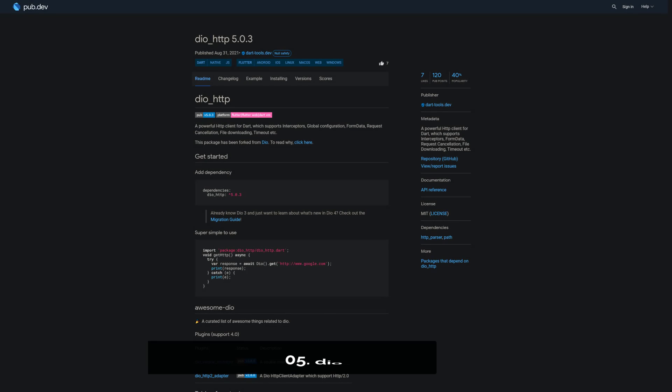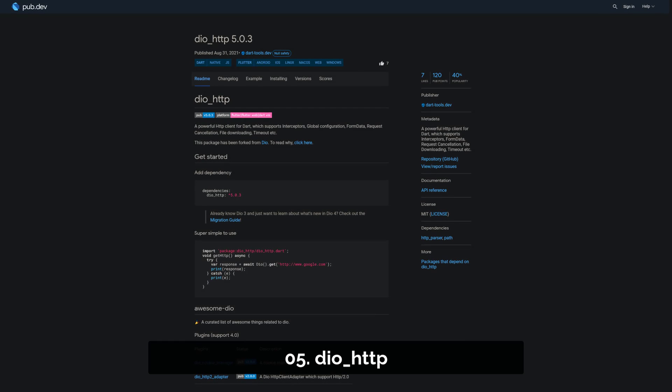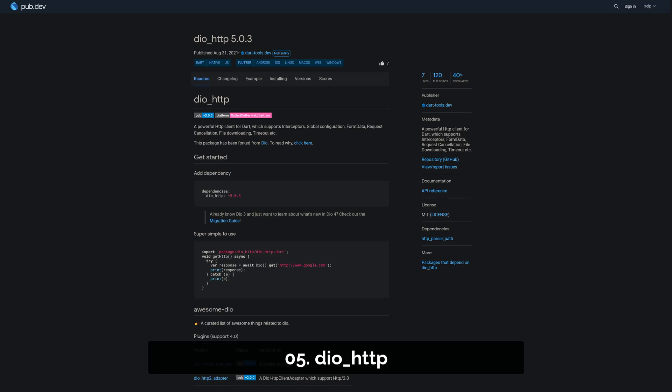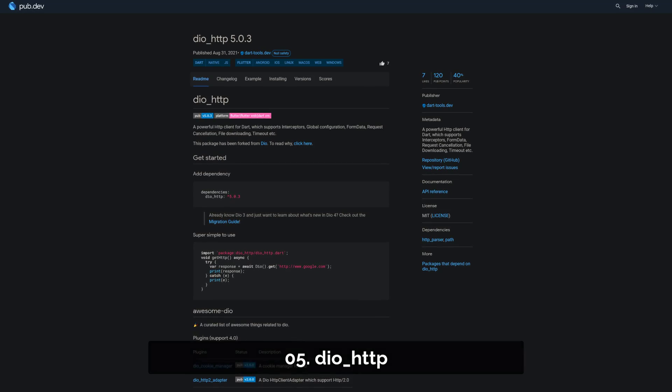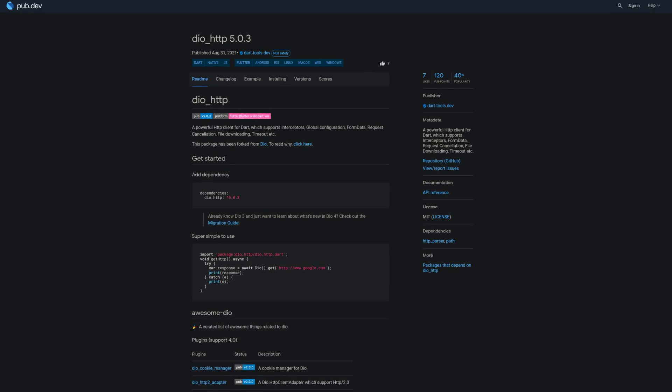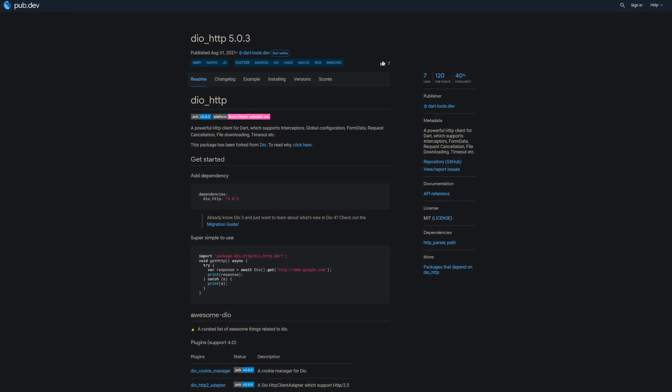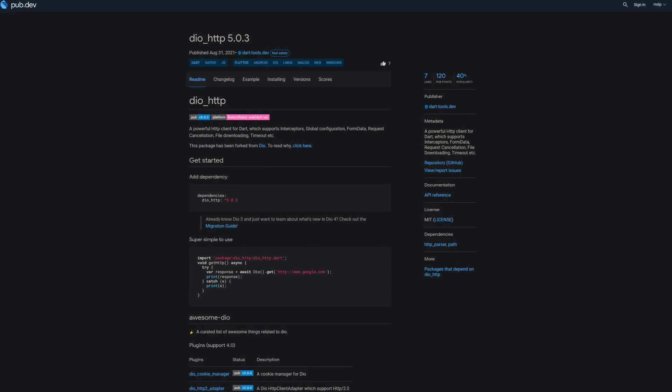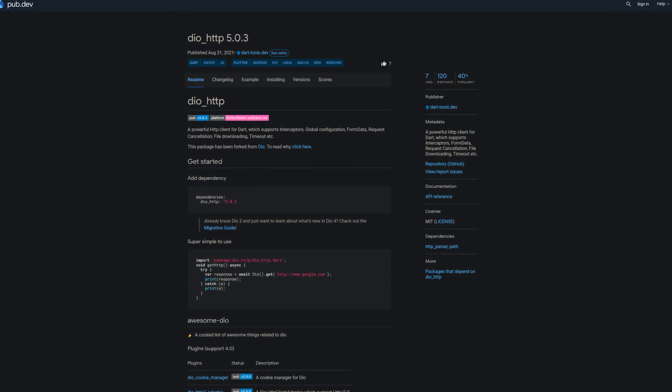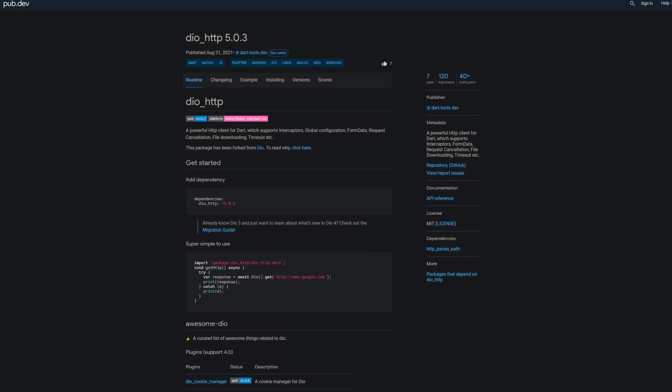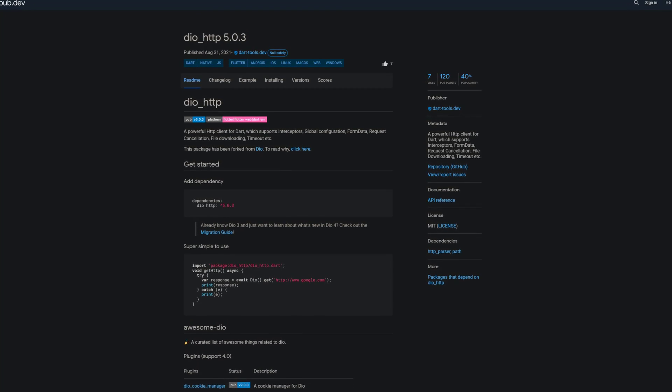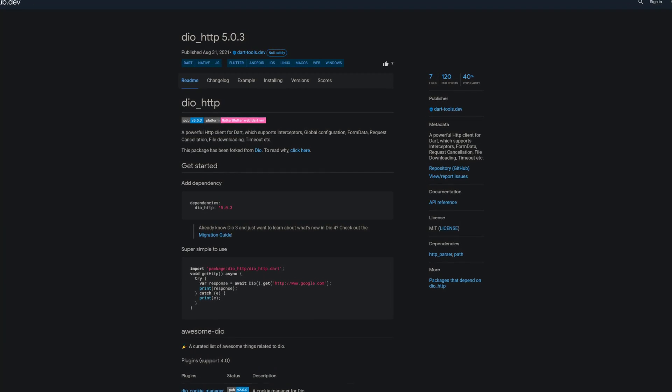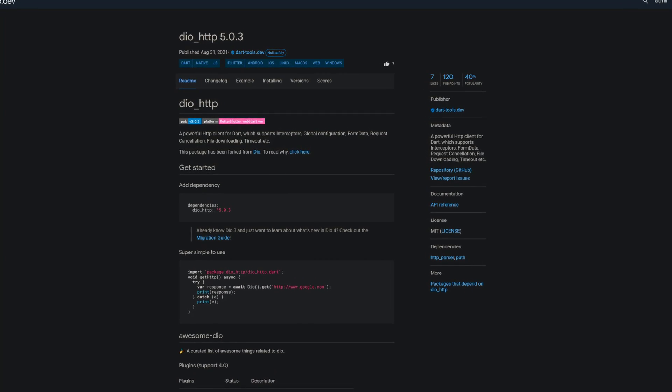Number 5 is called DioHttp, a powerful HTTP client for Dart which supports interceptors, form data, requests, cancellation, file downloading, timeout and more.